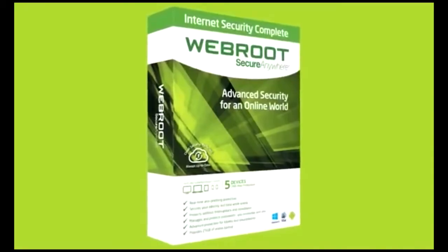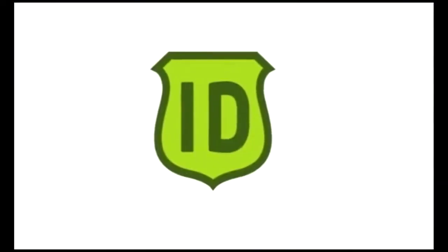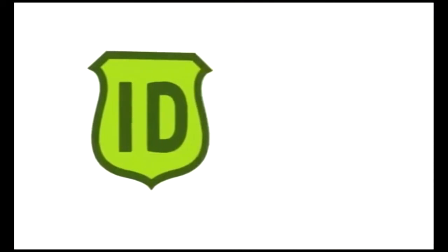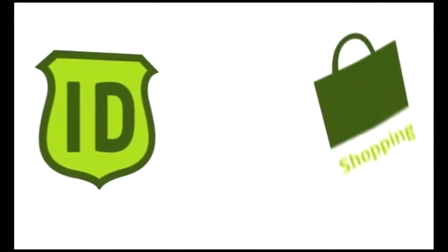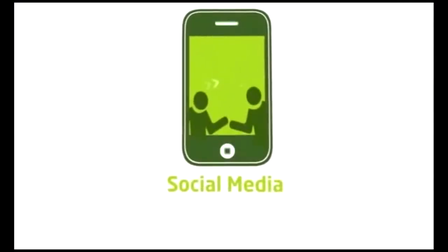Webroot SecureAnywhere Complete can encrypt your passwords, usernames, and credit card numbers. It can automatically and safely log you onto your favorite sites. Our Identity Shield gives you an extra layer of protection while you're shopping, banking, or connecting with social media.